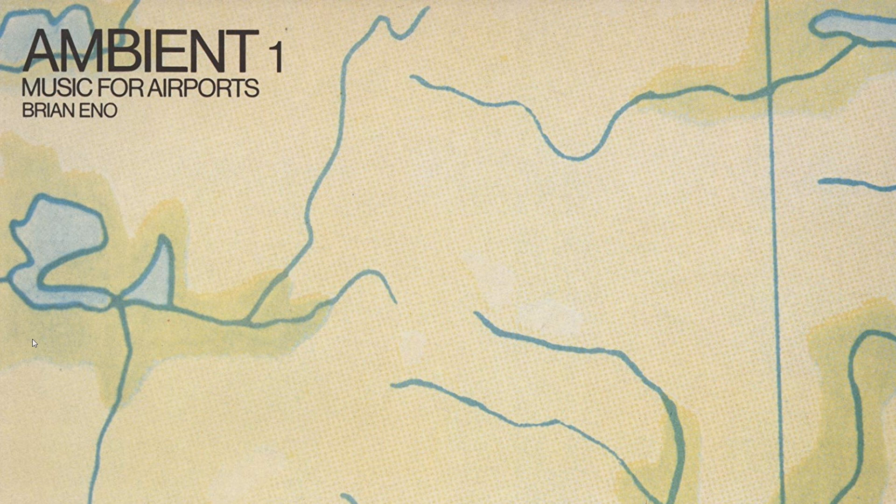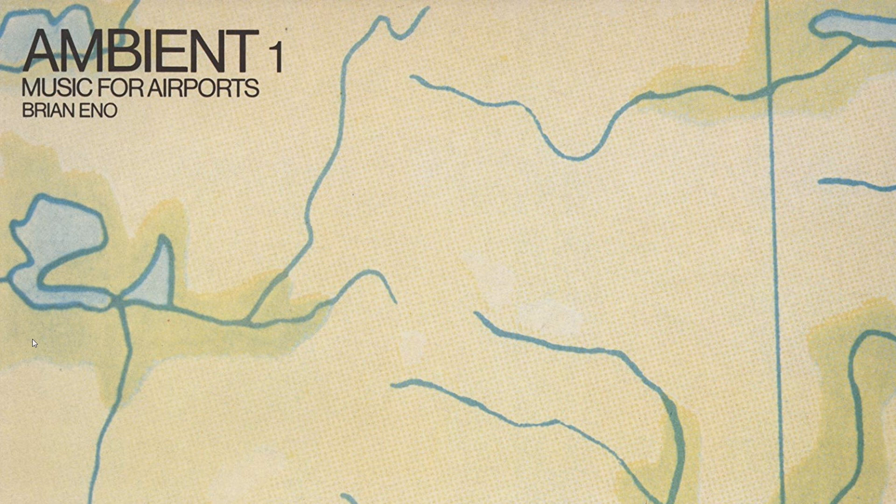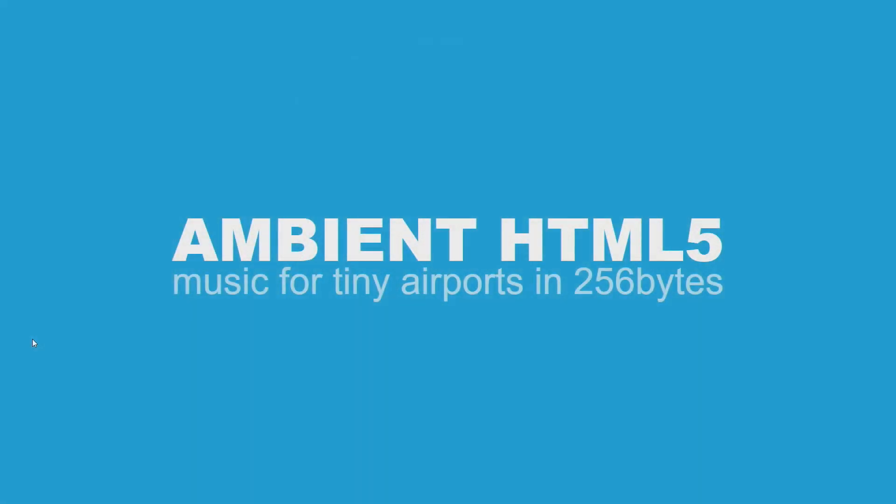Music for airport by Brian Eno was released in 78, so it turned 40 this year. Eno introduced the concept of ambient music with the generating, generative music. Learning about this 40 years anniversary just led to a small demo scene project that I worked on.